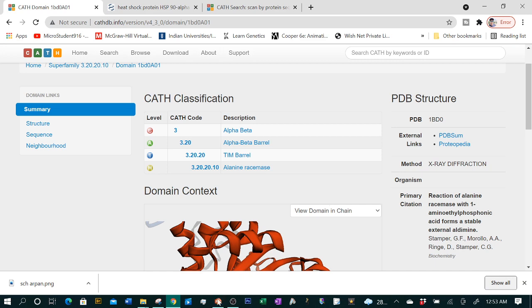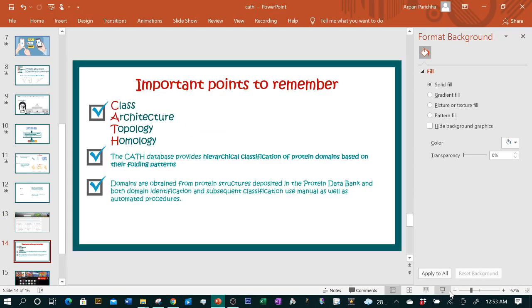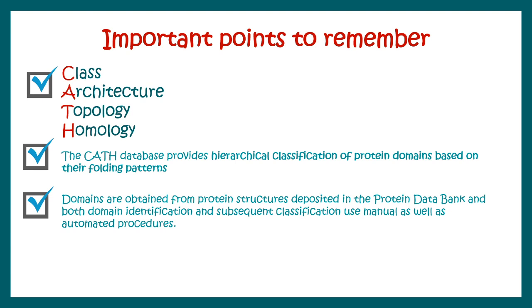All these databases are highly interlinked, and we understand what information we can get from this database. Overall, if we want to determine what type of structures are present in our protein, what type of domains, and evolutionary relationship, then this is a good database. CATH stands for Class, Architecture, Topology, and Homology - four basis of classification. CATH database provides hierarchical classification of protein domains based on folding patterns and evolutionary relationship. It obtains structural information from Protein Data Bank and annotates it with several layers of information.